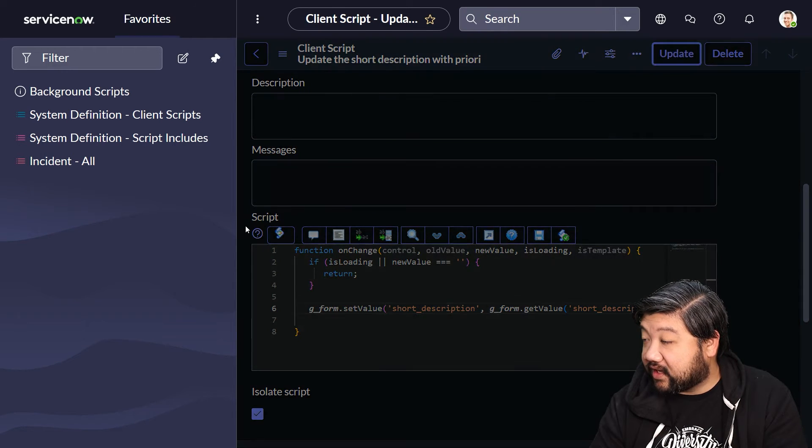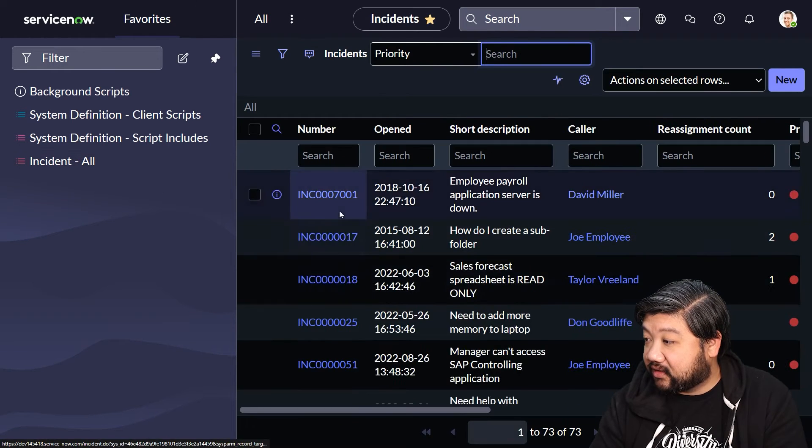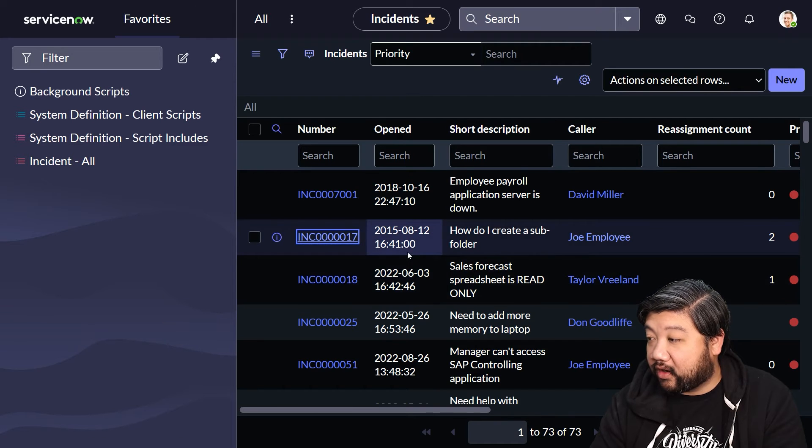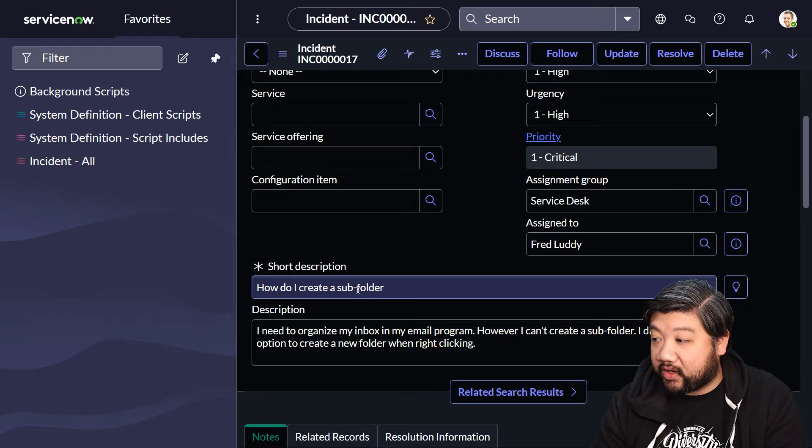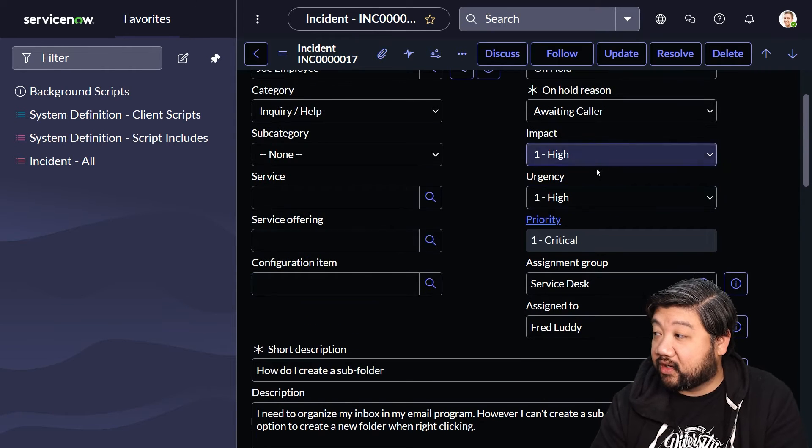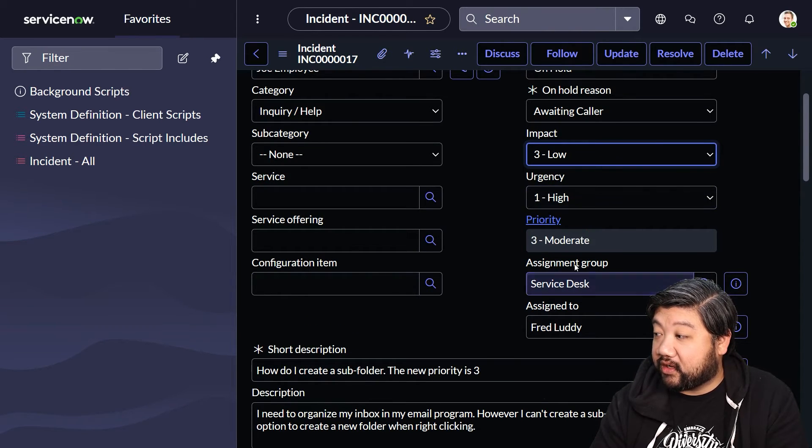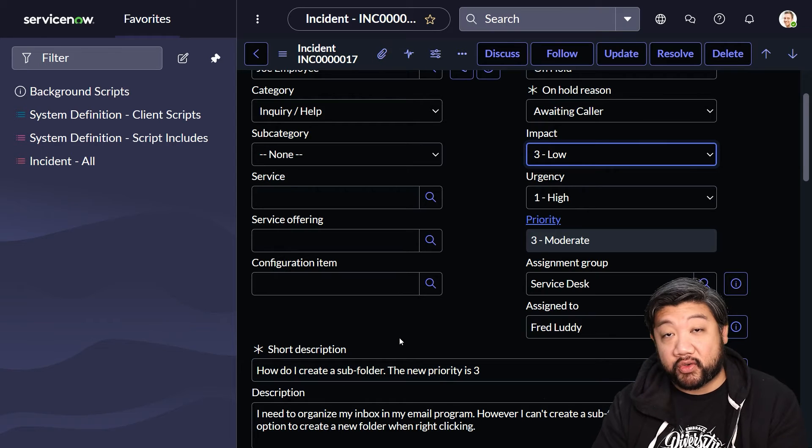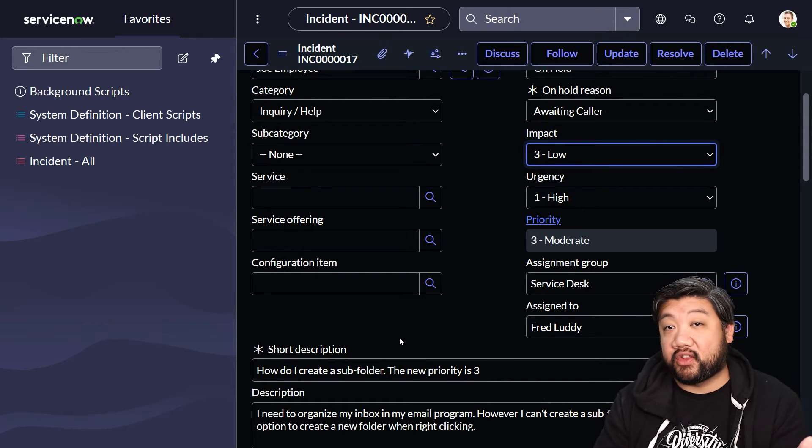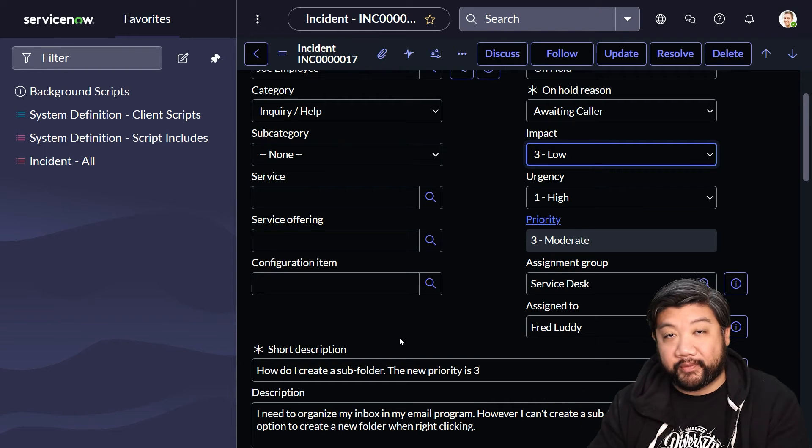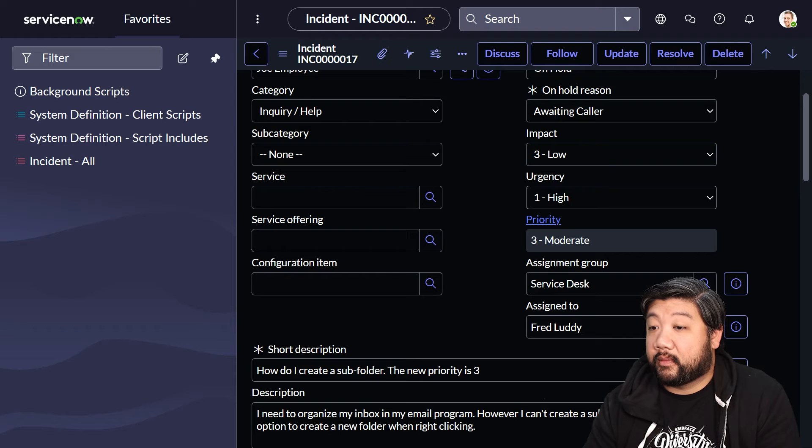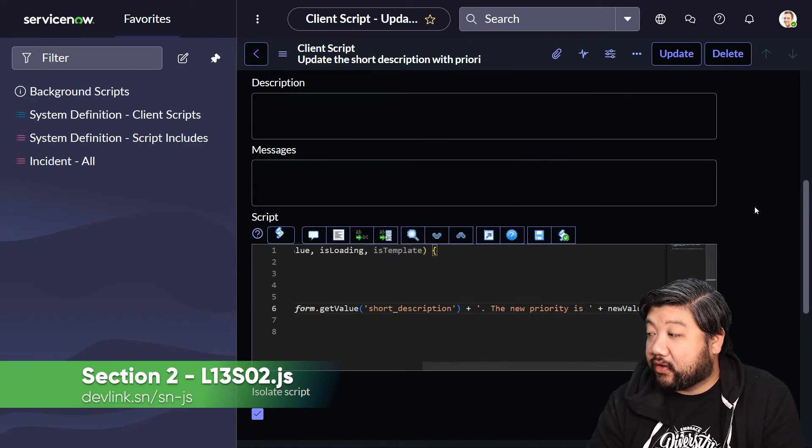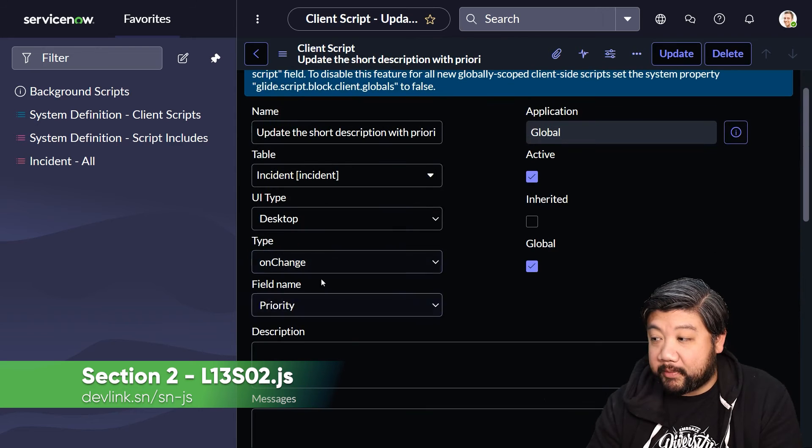Let's go ahead and update that, go back to incident, and open our random incident. You'll see here 'how do I create a subfolder' is the current short description. Now if I change the priority, it didn't just wipe out the entire short description—it took the short description and then took the new information and put them together. That's how you get value.